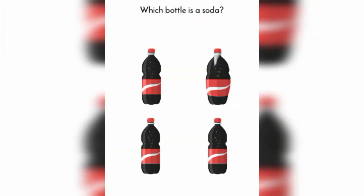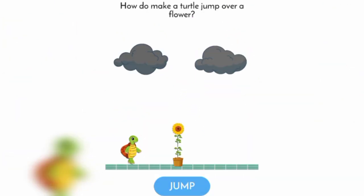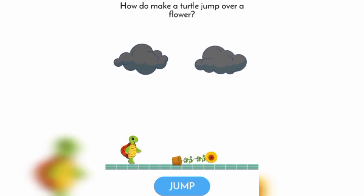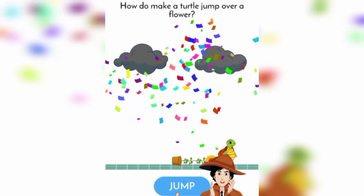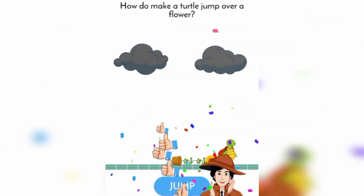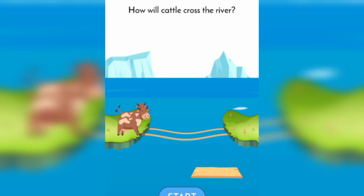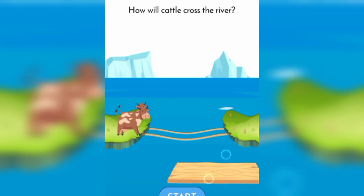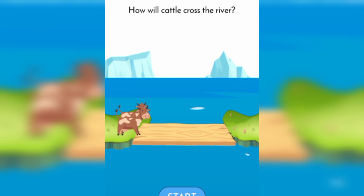Which bottle is a soda? This one, this one. How to make a turtle jump over a flower? Jump. How will cattle cross the river? This one. Zoom and start.